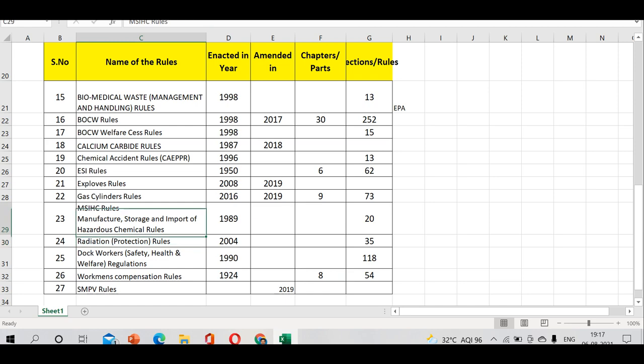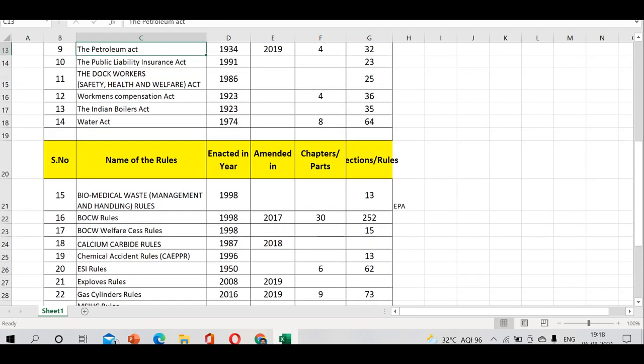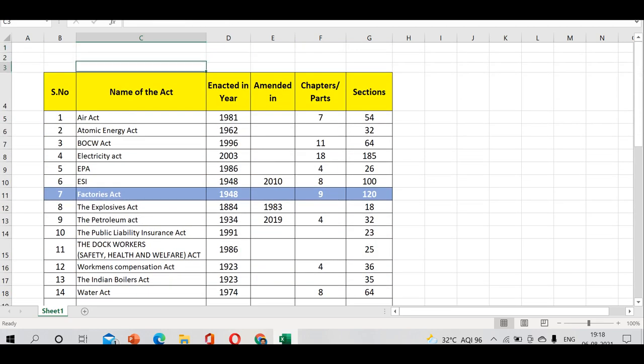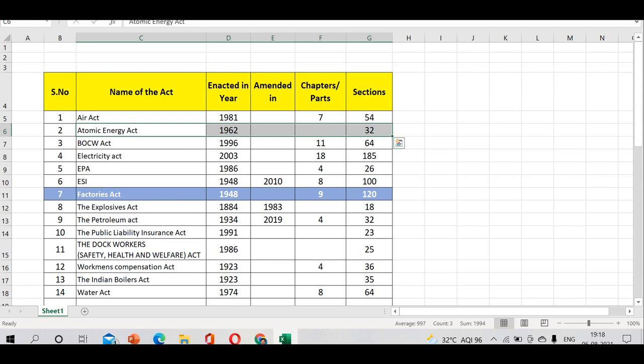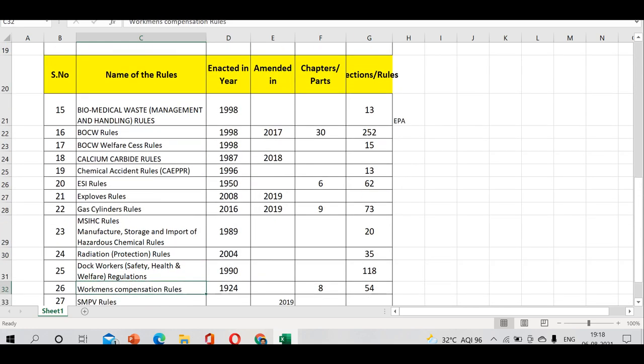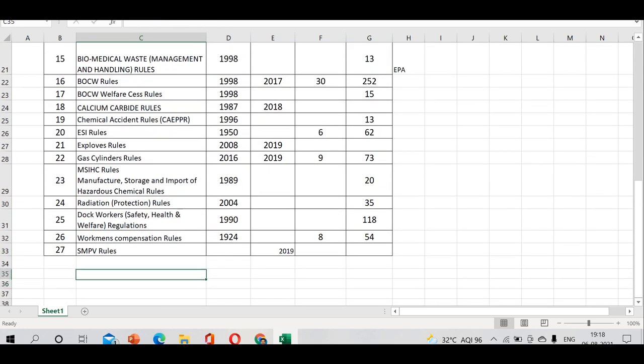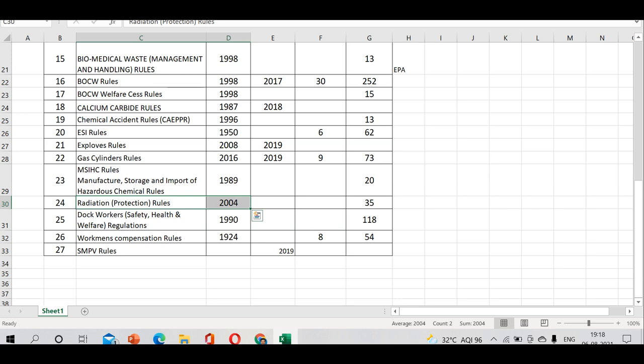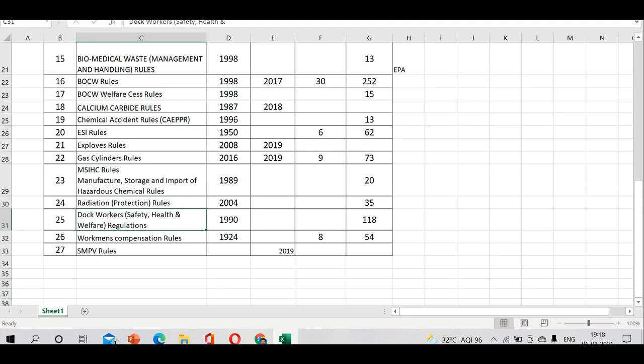Radiation Rules are related to Atomic Energy Act, where you have nuclear fission, fusion, and radiation. Radiation Rules - we say act is enacted, rules came into existence or were enforced. Rules came into existence in 2004, has 35 rules.